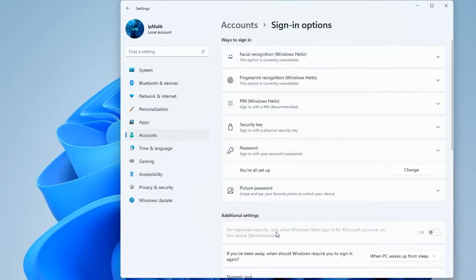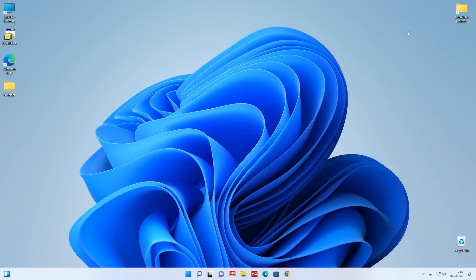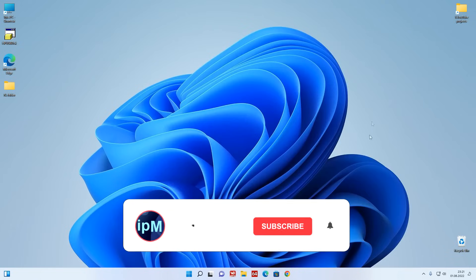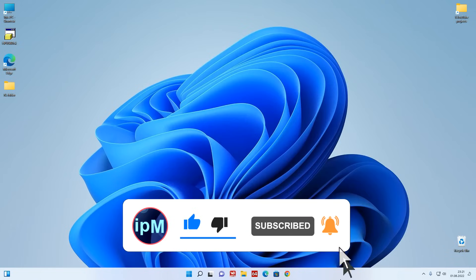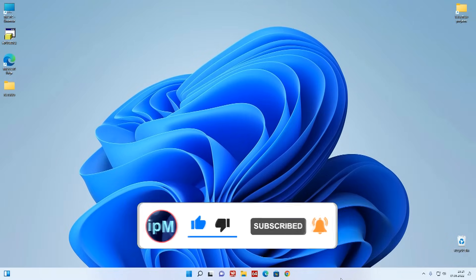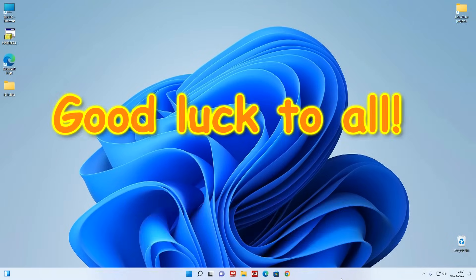Now my computer is protected and I hope that what I just showed could help you. If you found it useful, please share my video with anyone. Write me a comment — I will answer all your questions and try to help you. Thank you very much for watching my video. Good luck.